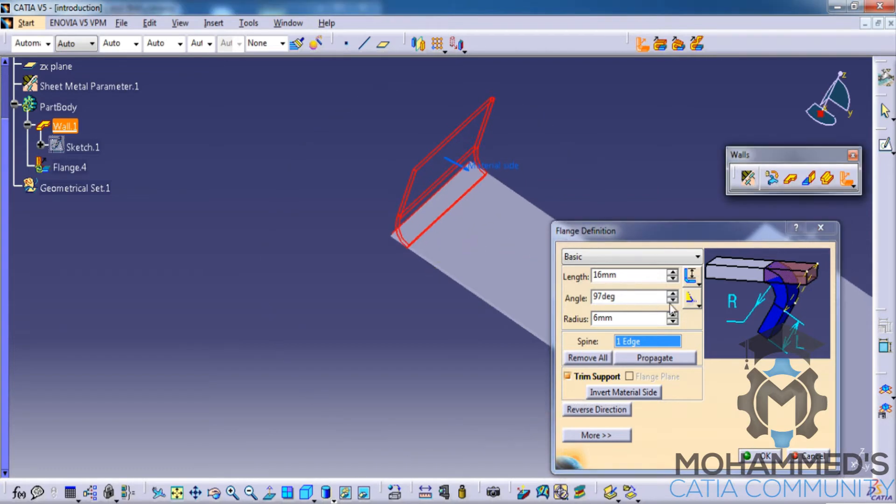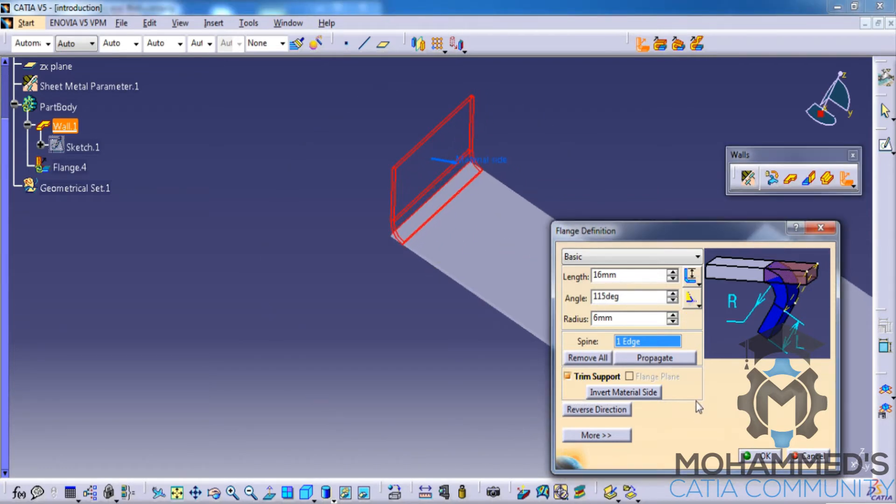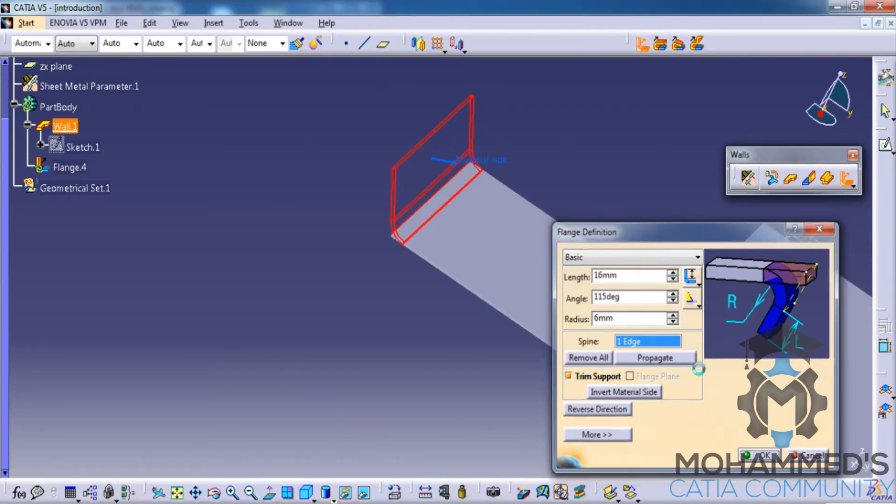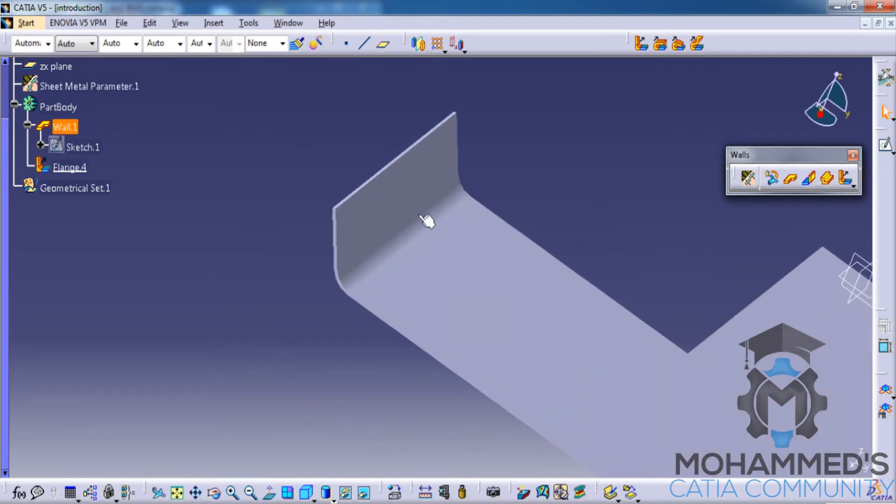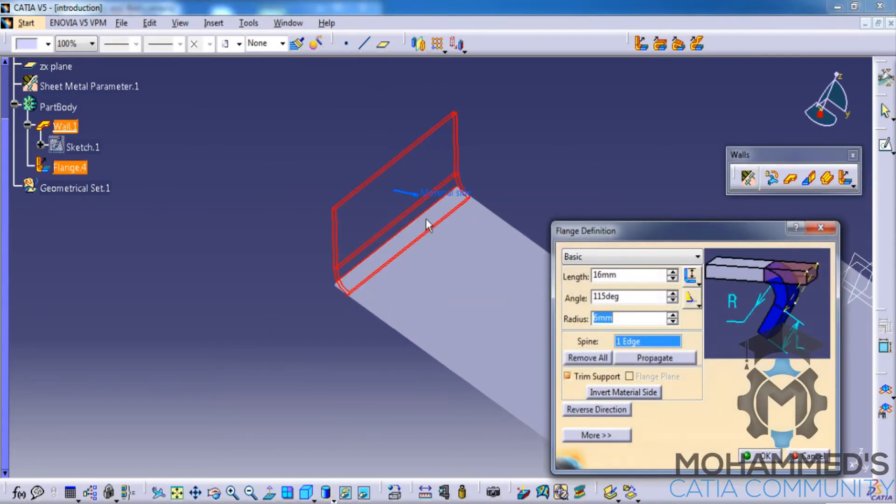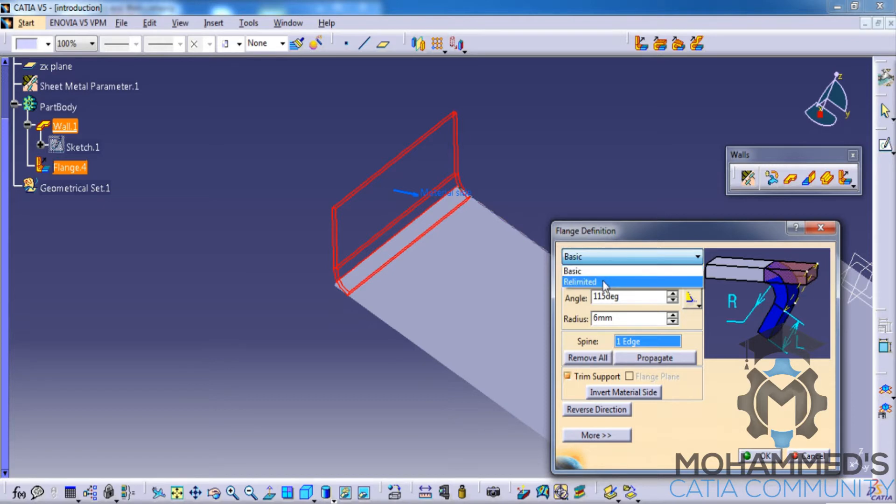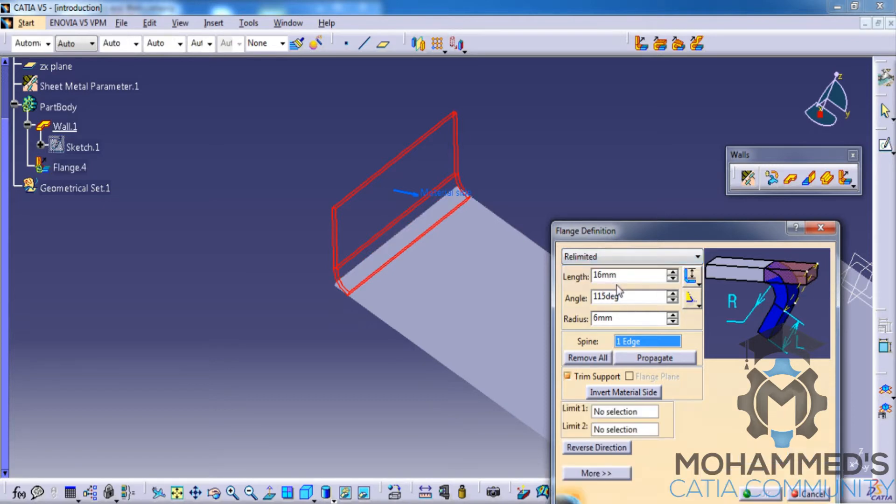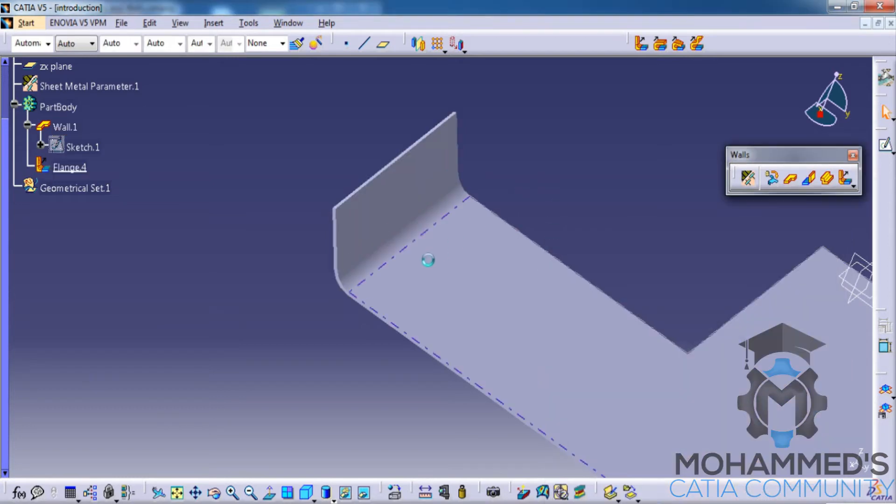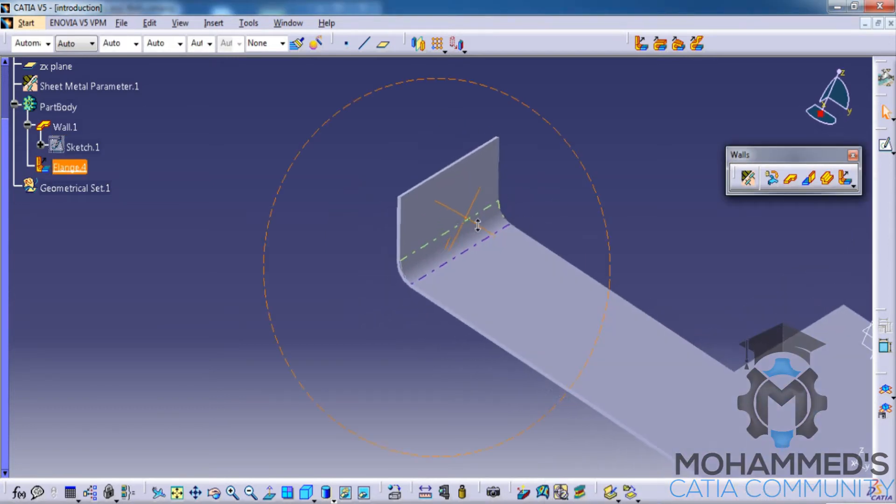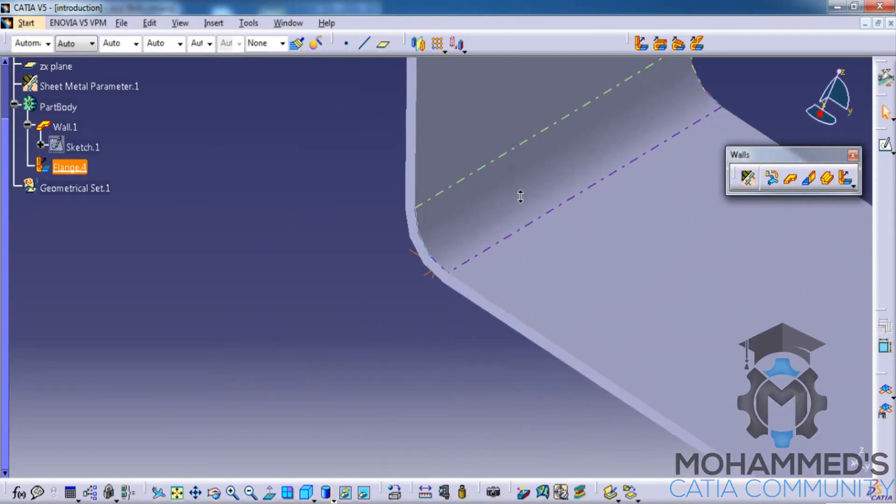As you see the options in the flange, we also have an option of re-limited here. Re-limited in all the different features is just you are limiting based on creation of plane.